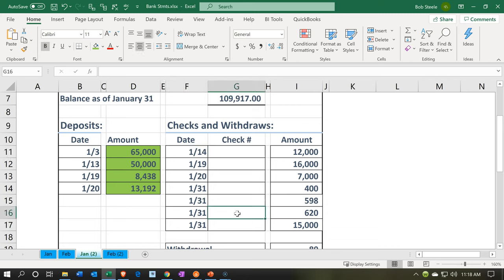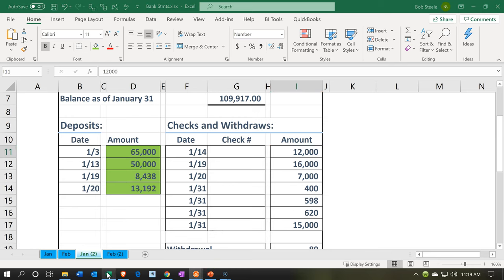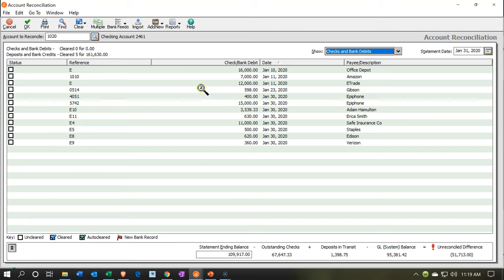Same process: we're tying out from the bank statement to our books. If it's on the bank statement, it should be on our books unless the bank made an error, which is unlikely. Therefore, if it's on the bank statement and not in our books, we're probably going to have to add it. If it's on our books and not on the bank statement, that might be an outstanding item — and that's what we're looking for. So I'm looking for that $12,000 here — it's on the bank statement. Let's see if we can find it on our books.